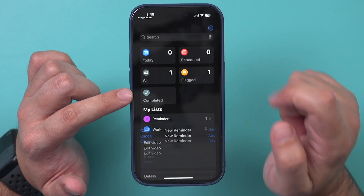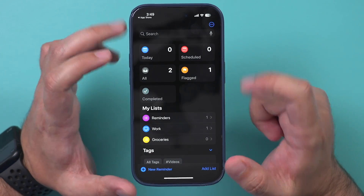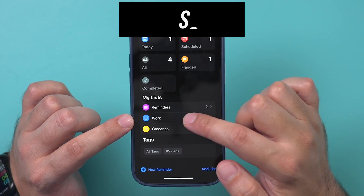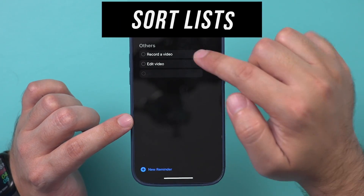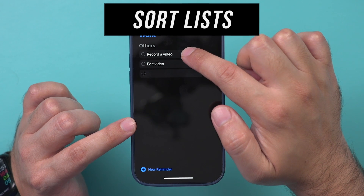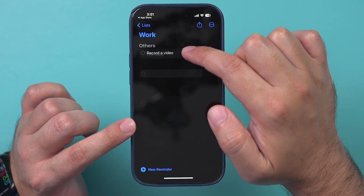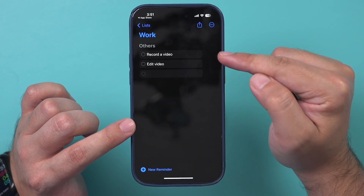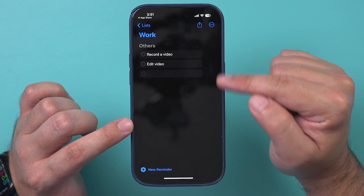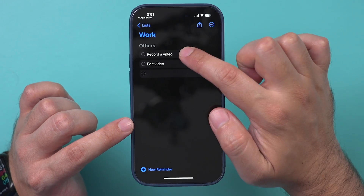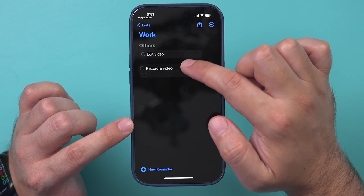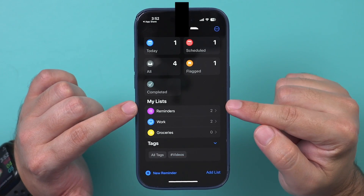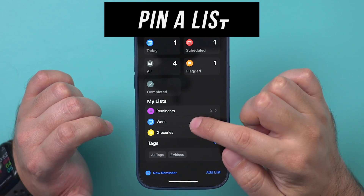With each reminder, you can add it to a specific list — so if it's work-related, add it to that list. Now I've got a couple of them. Inside each list, you can jump in and select any of them and sort them. If you need things ordered by priority, you can grab them and change the order manually.